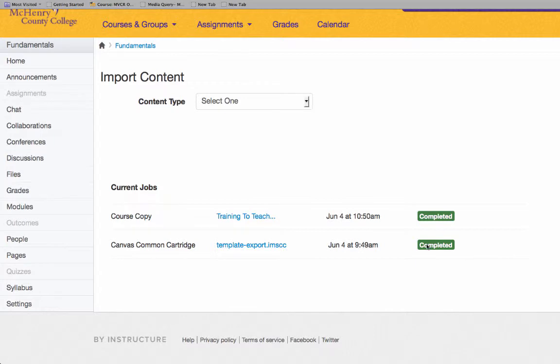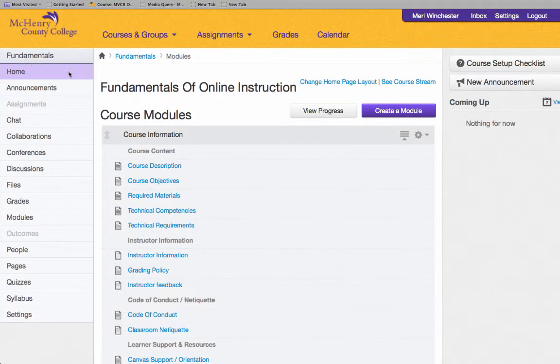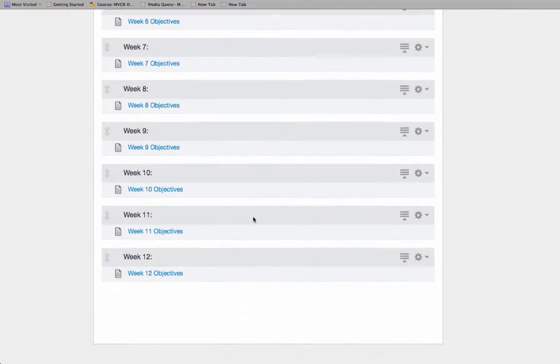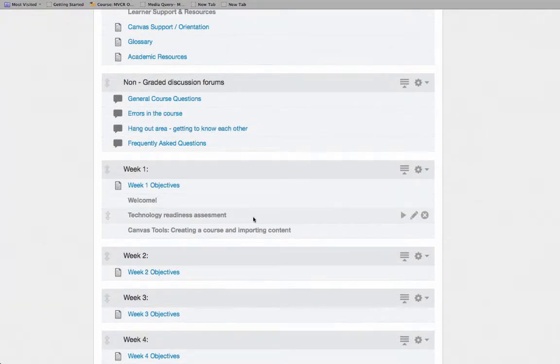When it's completed, I can return to my home screen. And you won't see it here because it's been added to the Quizzes.